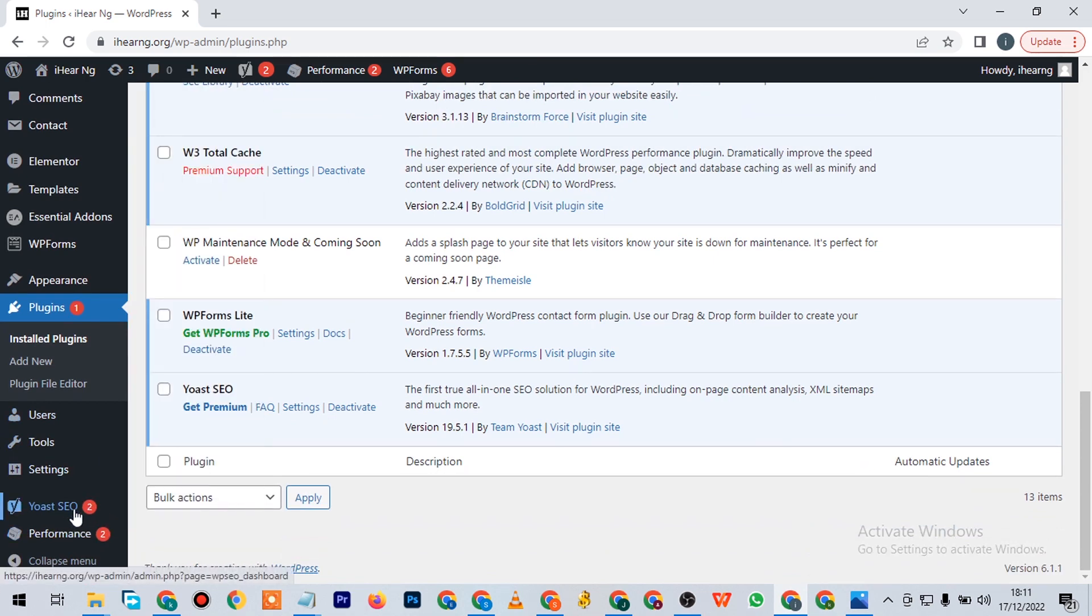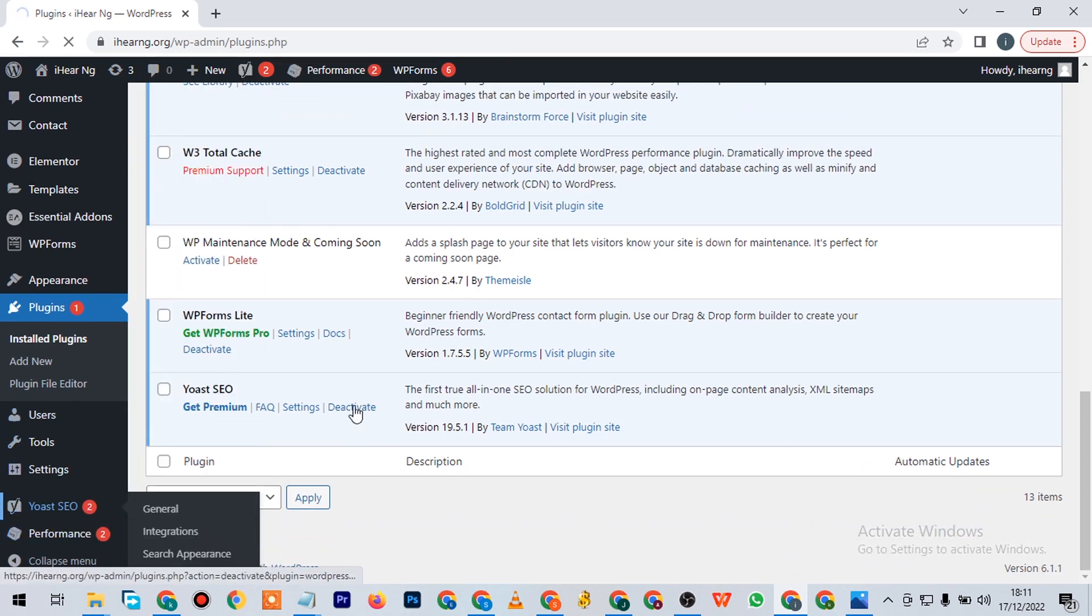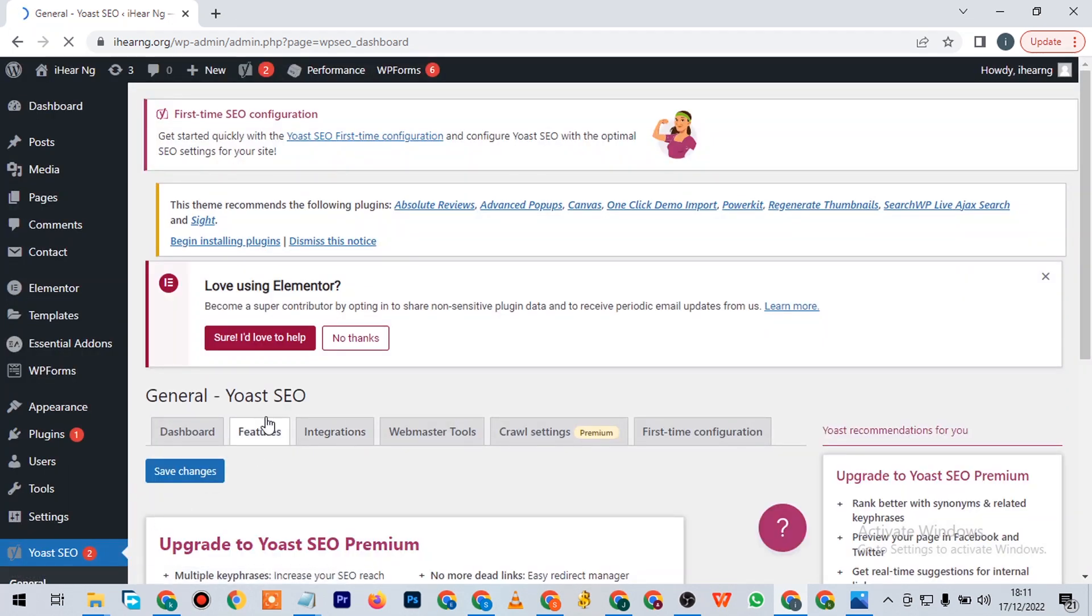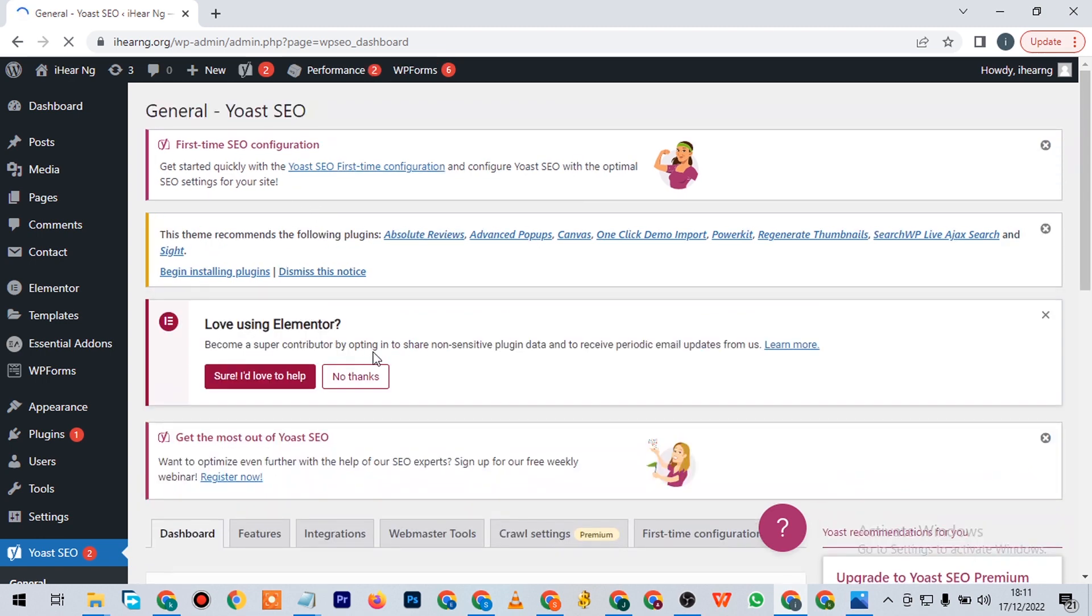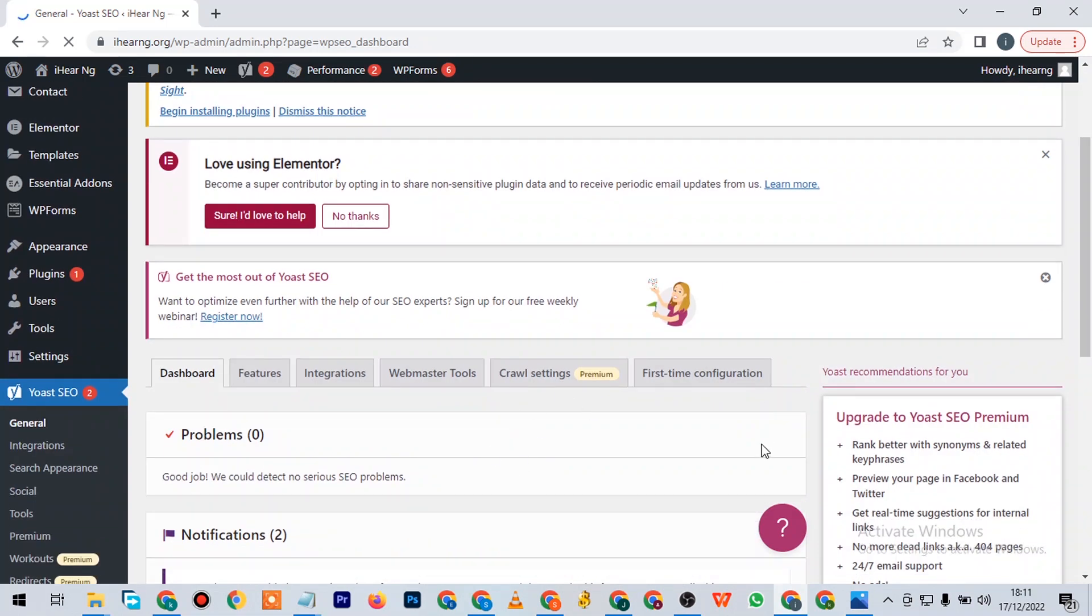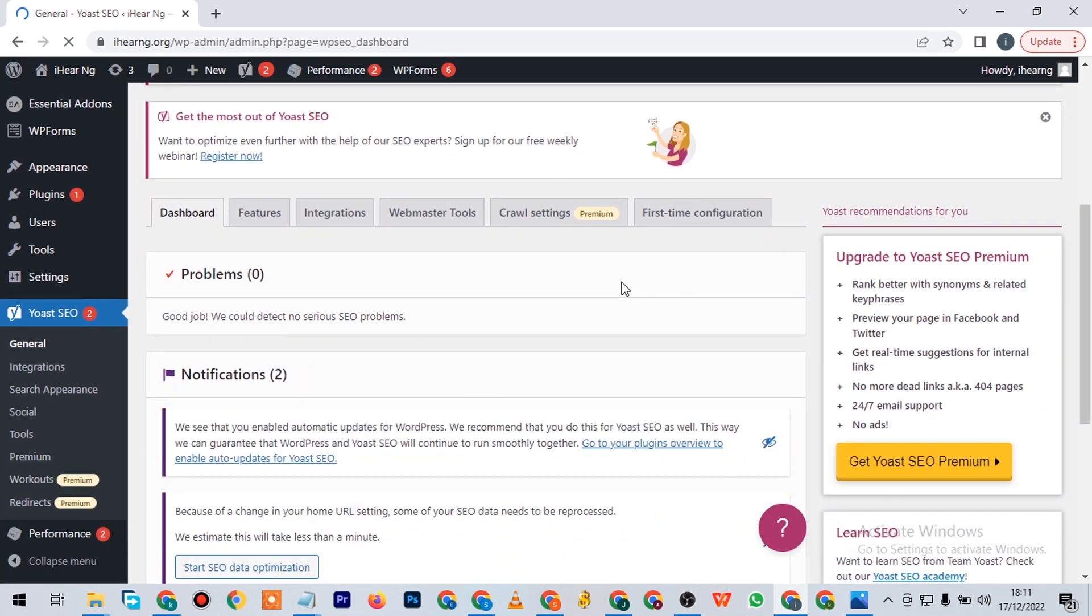This plugin right here is called Yoast SEO. I'm sure most of you guys who have been working on your websites already know what this plugin means. The name of this plugin is Yoast SEO Premium. This is a premium plugin though you can get the free one which will work for you.